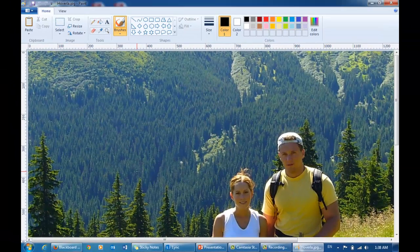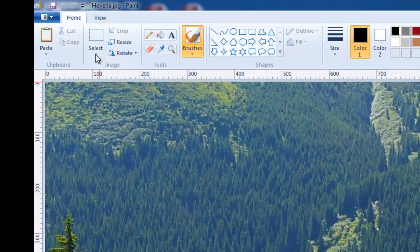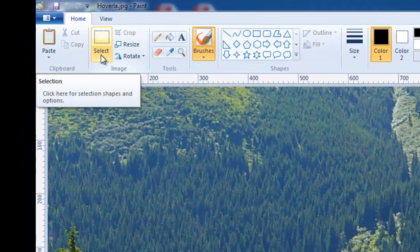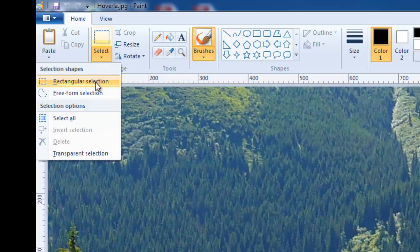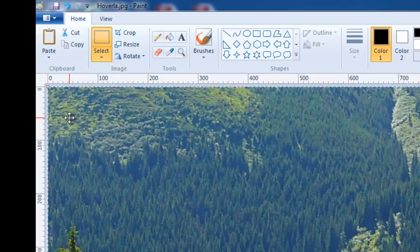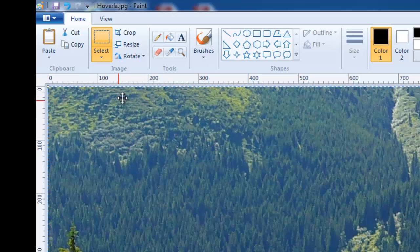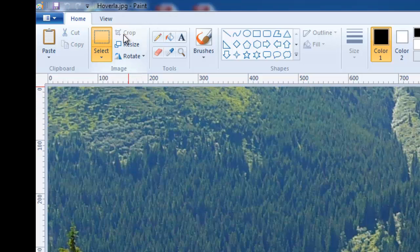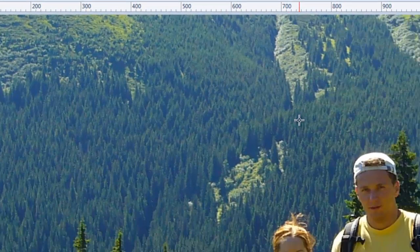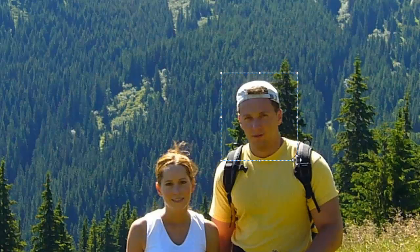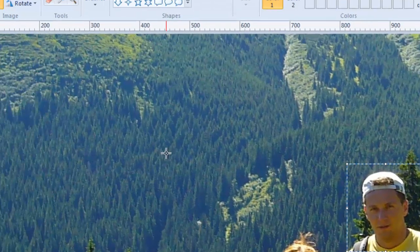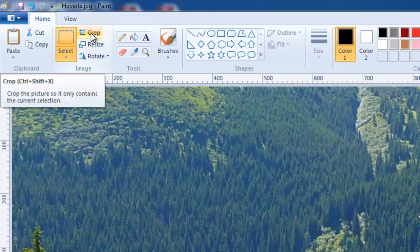Now what I would do is click on Select All, and then Crop. I would try to create a perfect square around my face like this and click Crop again.